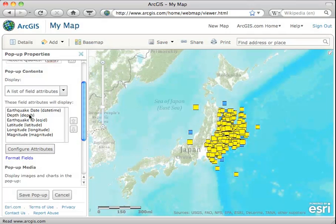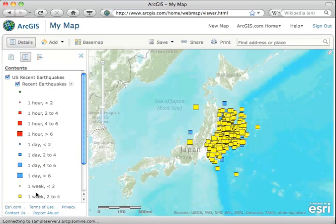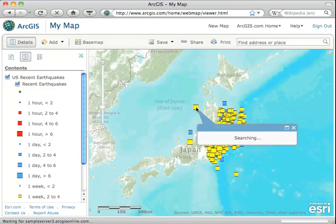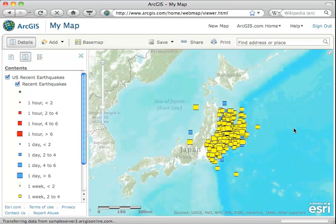Now let's make the depth actually be the last item in the list when it pops up. Let's go ahead and save that. So now when we click on one of these quakes, what we get is a window that just shows us the number we're looking for — the information that we can cope with, not all the extraneous stuff.